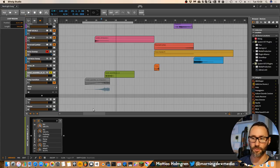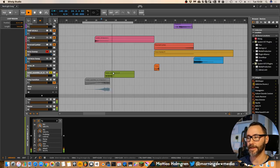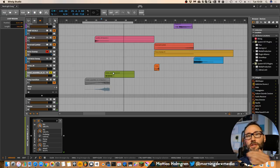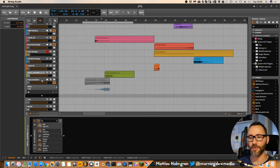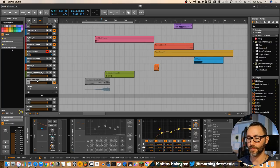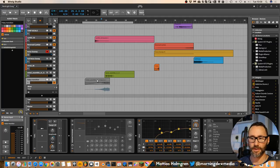Then I add, apply some reverb on that sound. To get a long tail to work with. Then we bounce that audio down, and we reverse it. And we make a gradual volume increase.